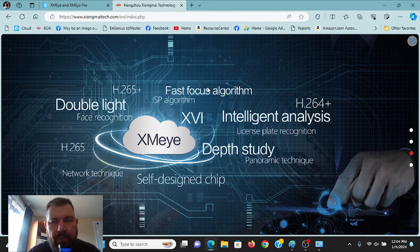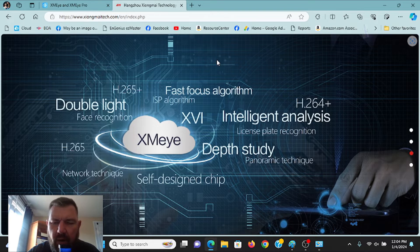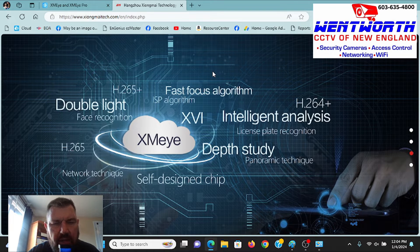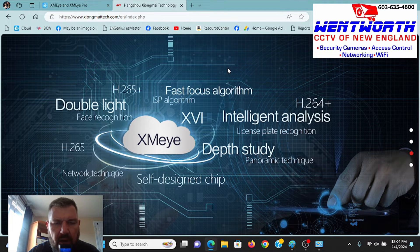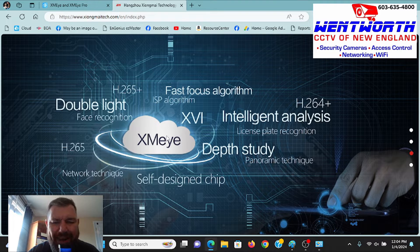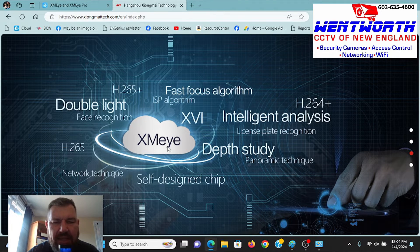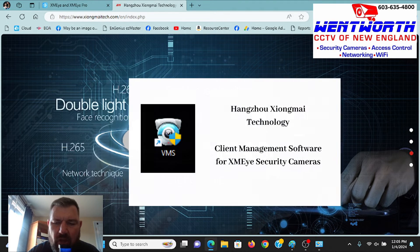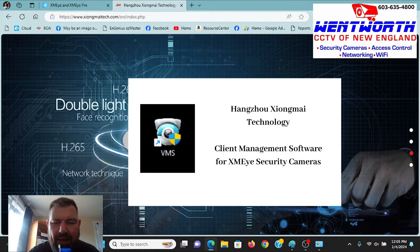Hello everybody and good day. This is Fred with Tech Talk and Wentworth CCTV of New England. We are coming at you today with a subscriber requested video on how you can locate and download the XMEYE client software for a PC and Mac.